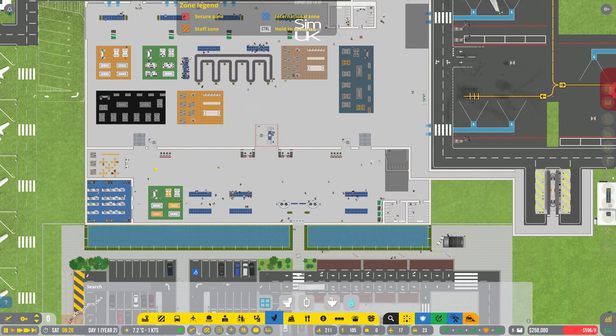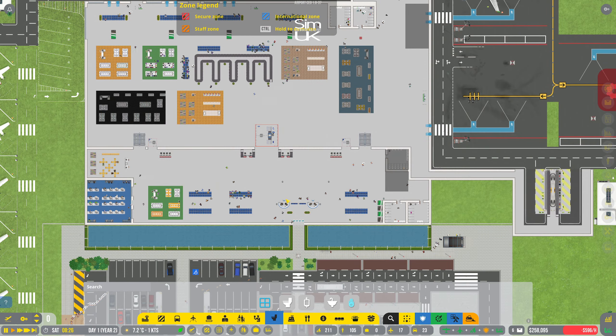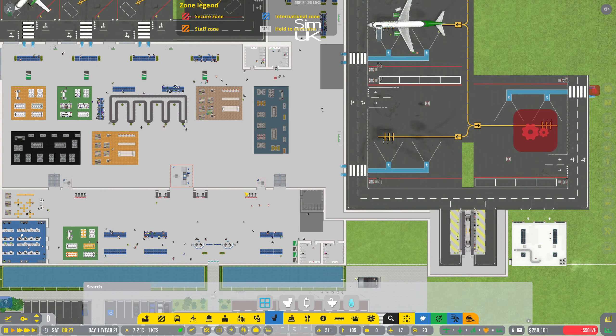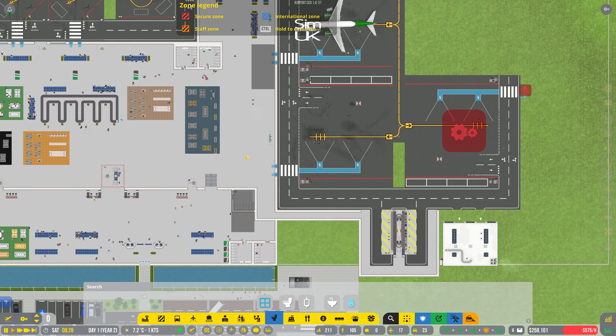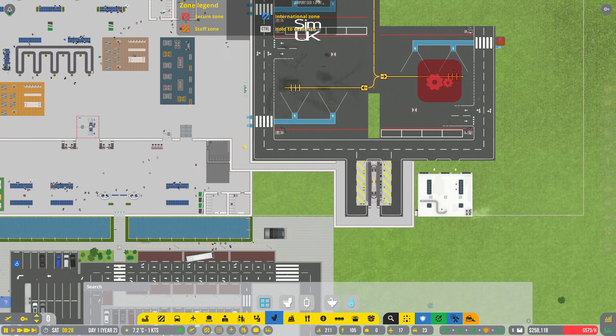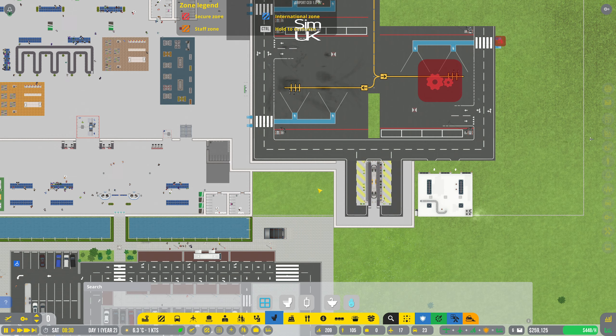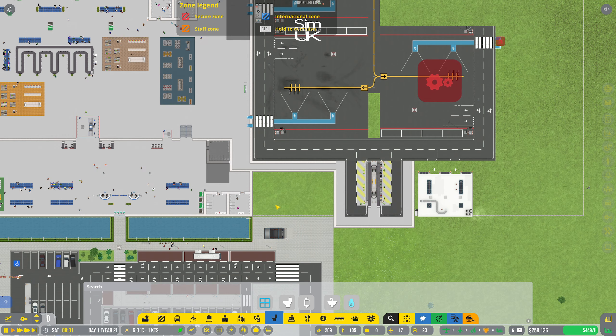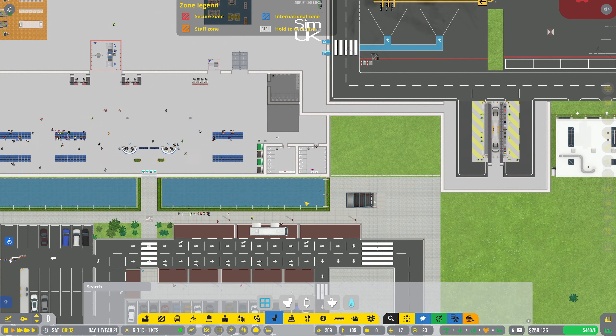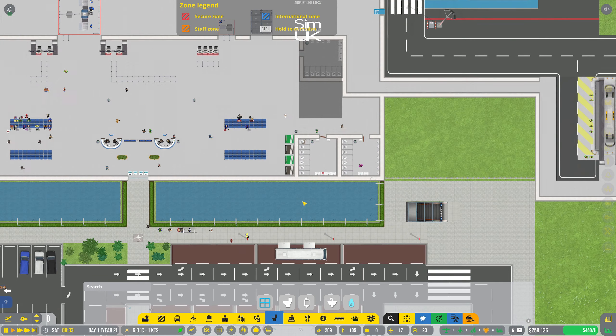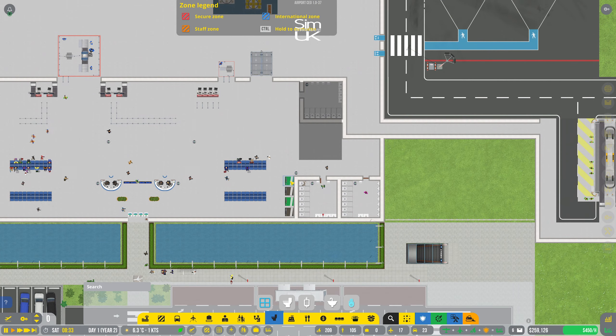Or maybe not, maybe this is just the unsecure area, and we'll have a secure area coming over the top a different way. I'm not entirely sure how I'm going to do that yet. We've got all this space to play with, I suppose. We don't need to worry about it too much.